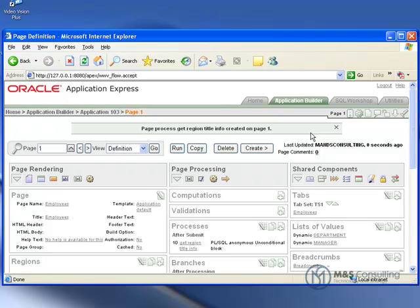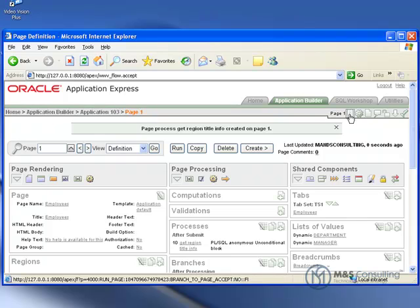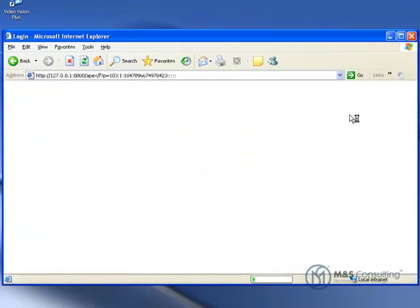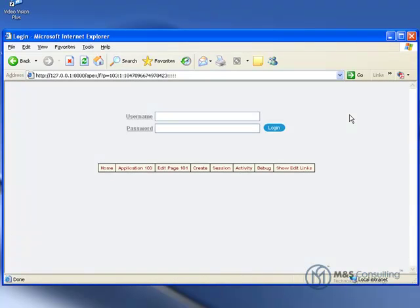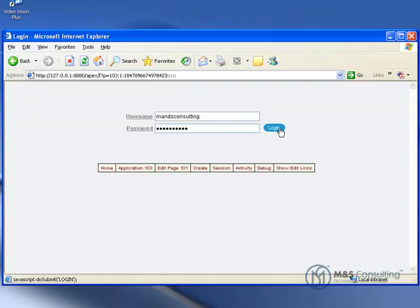Now that we have done all that we are ready to actually test it, so up on the top we are going to click our run button, and it is going to ask us to log in.